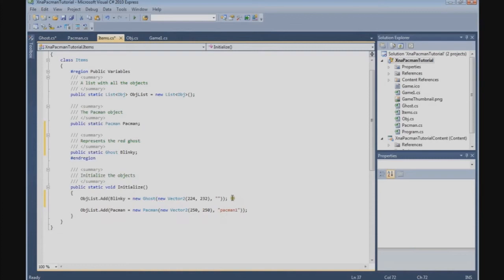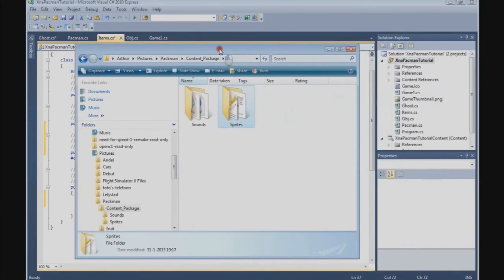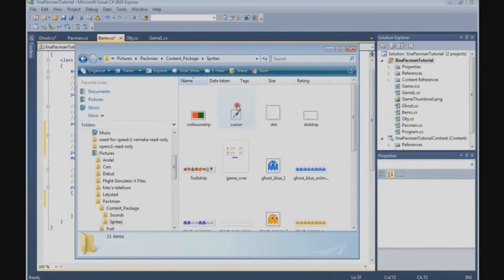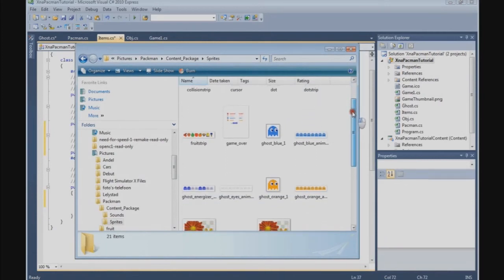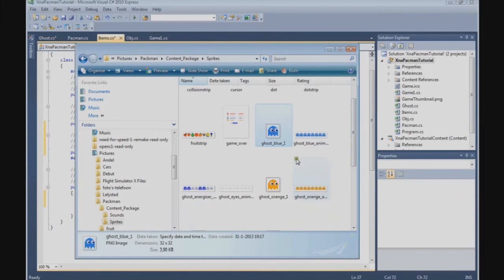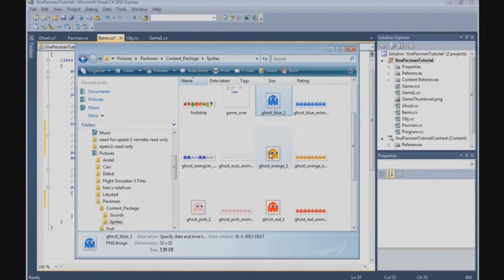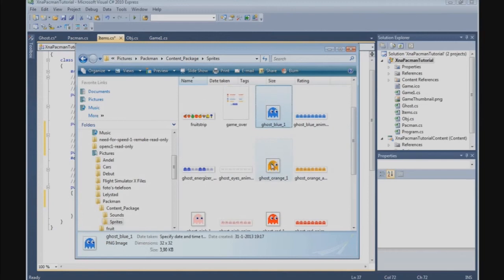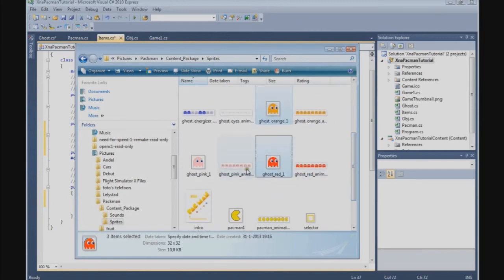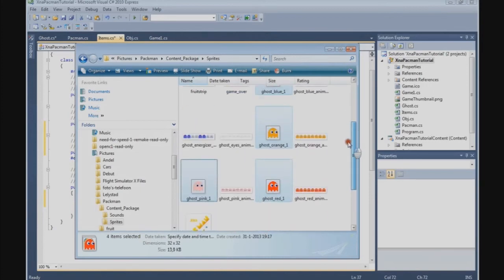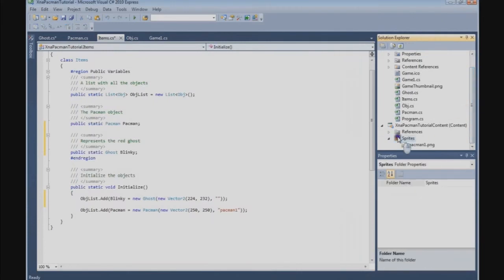Now we're going to need the textures for the ghost. If you have bought the content and unzipped it to your PC, you'll find two directories: Sound and Sprites. Go to the Sprites directory. We need the ghost blue, ghost orange, ghost red, and ghost pink textures — four of them. Copy and paste them into the Sprites directory in the content project.